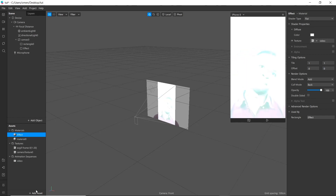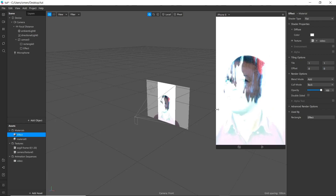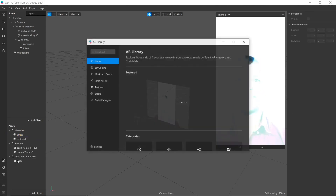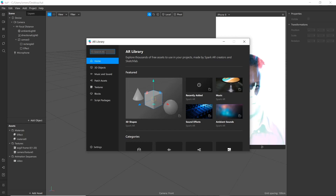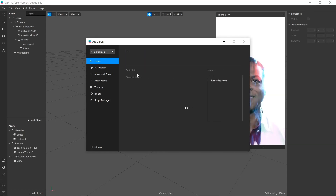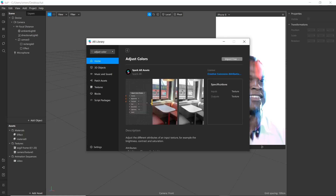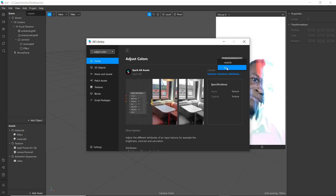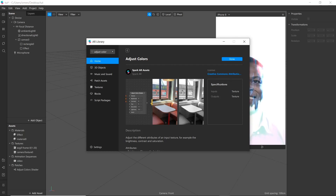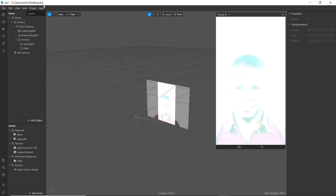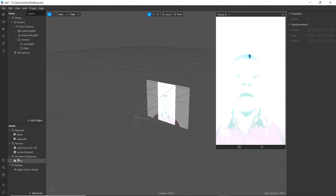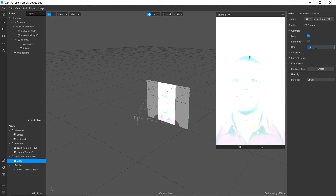Next we will add an Adjust Color shader and use a shader render pass to make it more clear. Go to the library and search 'Adjust Color', then import it. You can manage the speed of the ink from here — simply go to the animation sequence and adjust it.